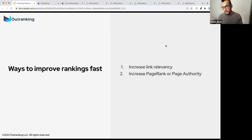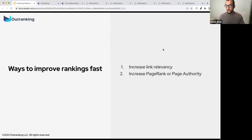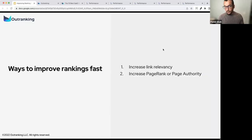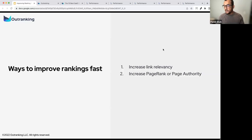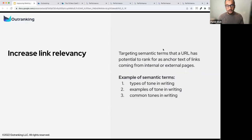Thinking that you've already written great content, it is already ranking, it's already bringing some impressions and some clicks — you want to improve those rankings. I'm not going to say go do exactly this and you'll climb from nine to two, but you will see improvement in your rankings if you do both of these things.